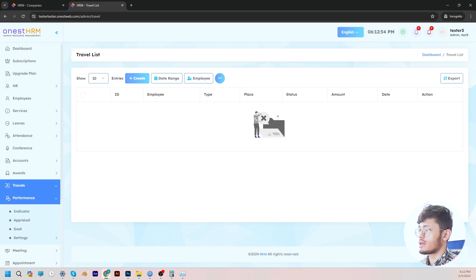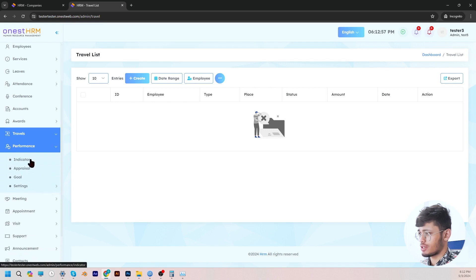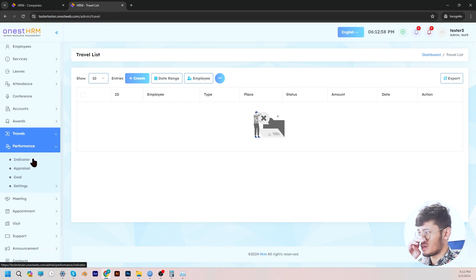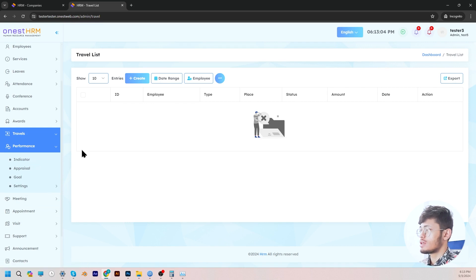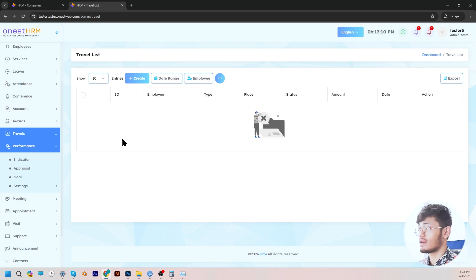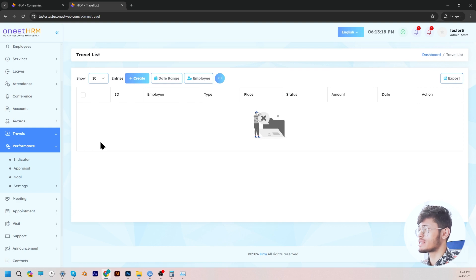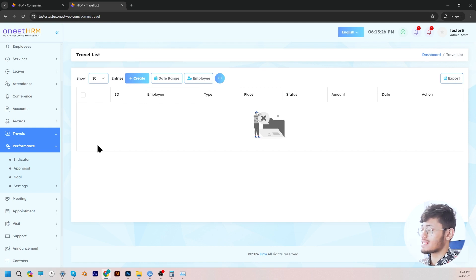Moving on, let's go to performance. In the performance section, there are four more sections: indicator, appraisal, goal, and settings. The admin is able to assess employees by rating them based on the employee's work performance. The admin can create indicators which can later help them to evaluate an employee's impact on the company. Furthermore, the admin is capable of setting goals or objectives that the company is working towards, and can create viable competencies and goal types, as well as view the lists of competencies and goals set.